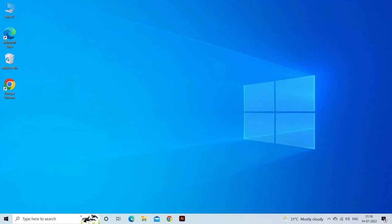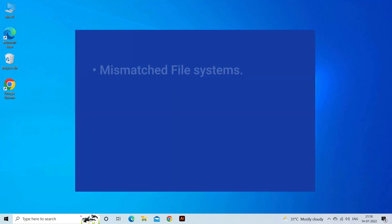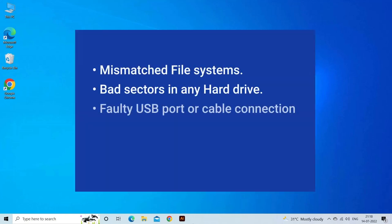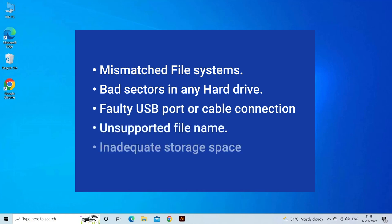This error can also lead to potential data loss. Can't read from source file or disk error in Windows 10 occurs due to mismatched file systems, bad sectors on any hard drive, faulty USB port or cable connection, unsupported file name, or inadequate storage space.